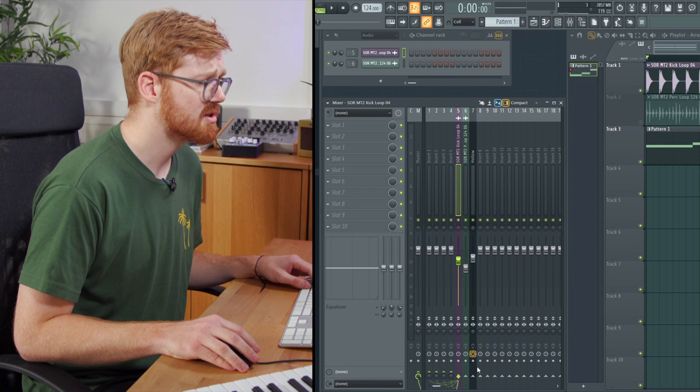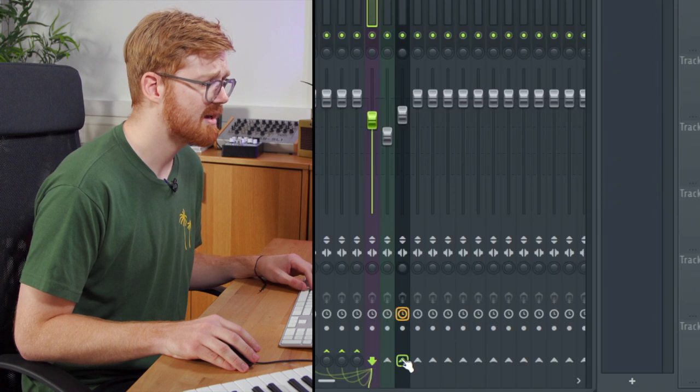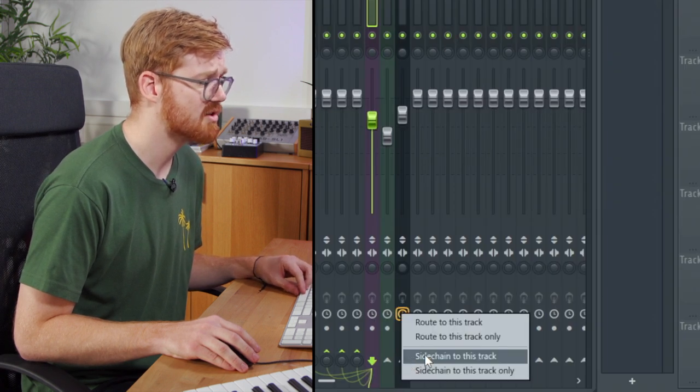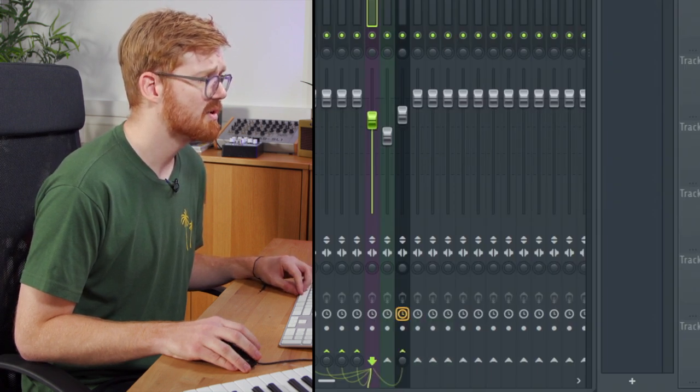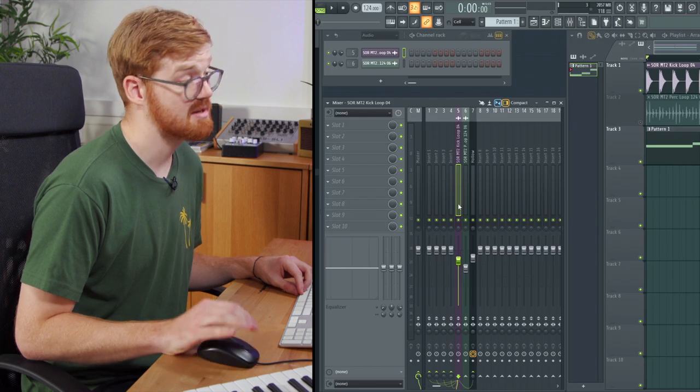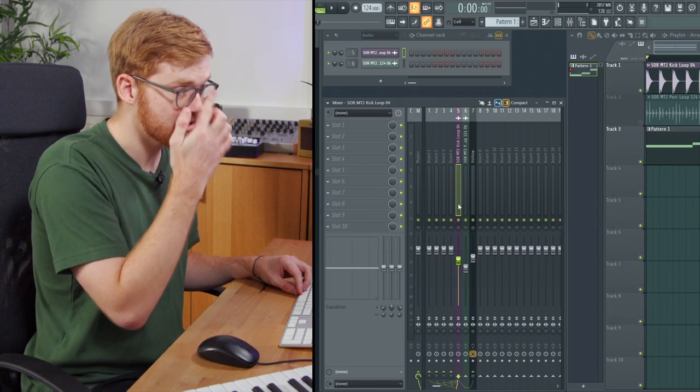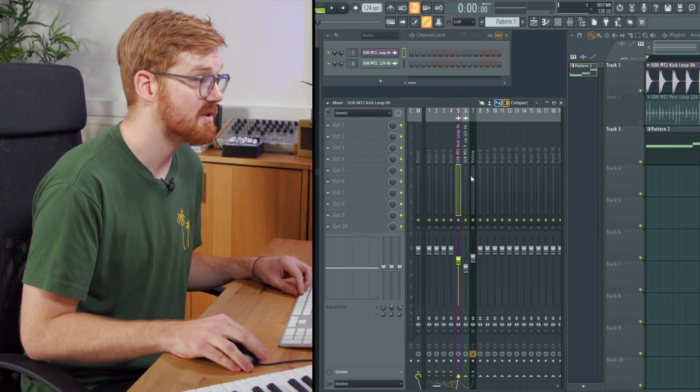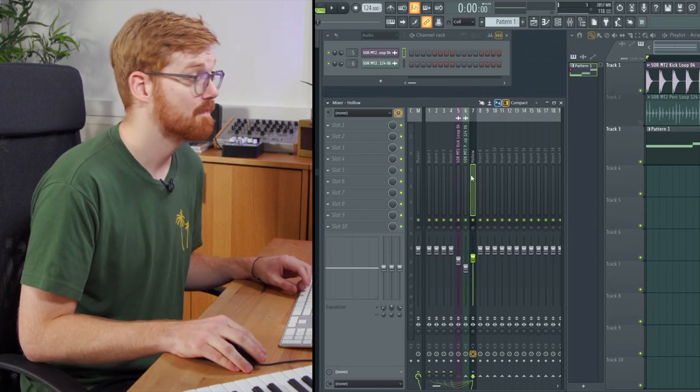I'm going to right click at the bottom here and select sidechain to this track. What that does is it sends a sidechain signal to the bass track.